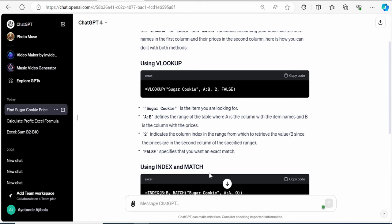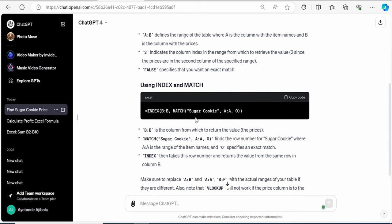And back on the website, it tells me that I can use a combination of functions, INDEX, together with MATCH. And here, it even shows me the formula, the exact formula to use using my example and how that would work. This is really helpful.